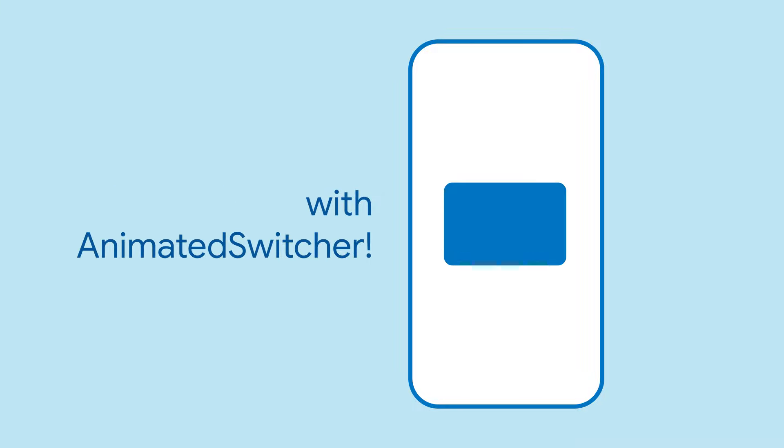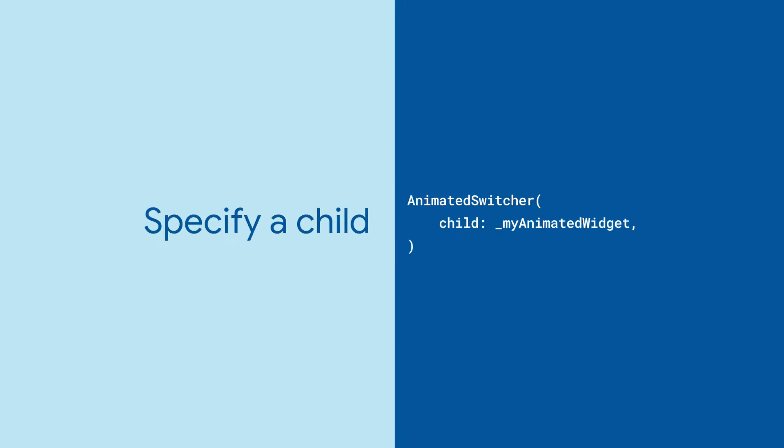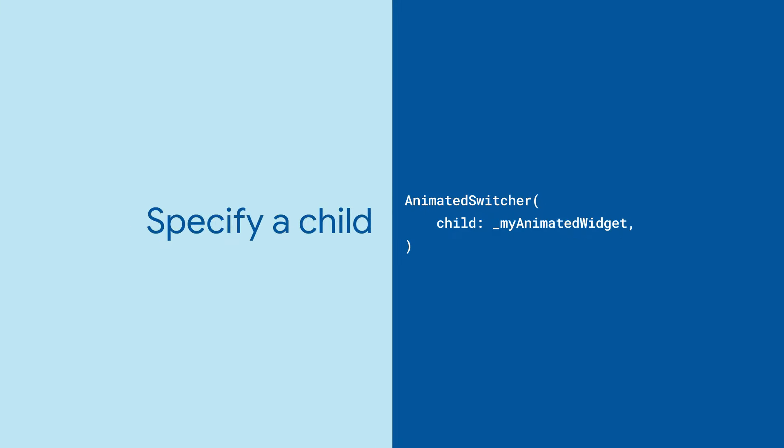Do you want to switch between two or more widgets with a snazzy animation as you transition? Animated Switcher has you covered.